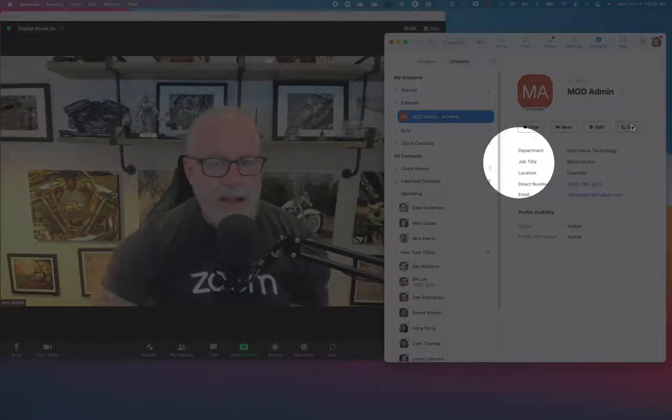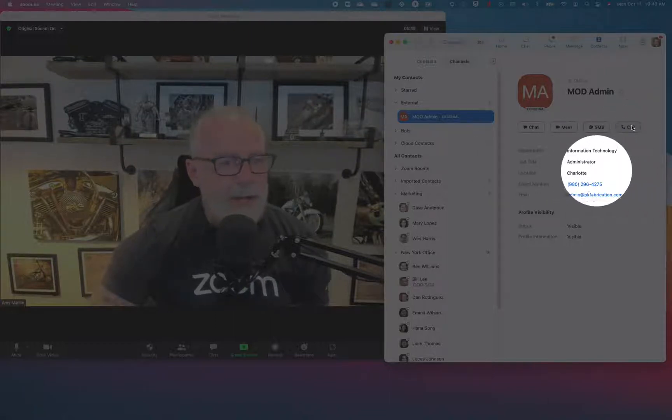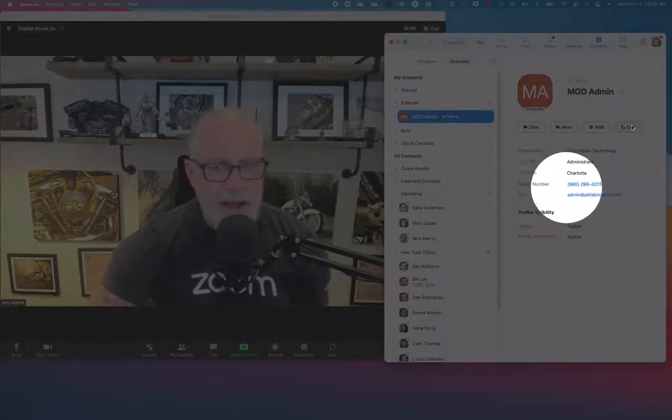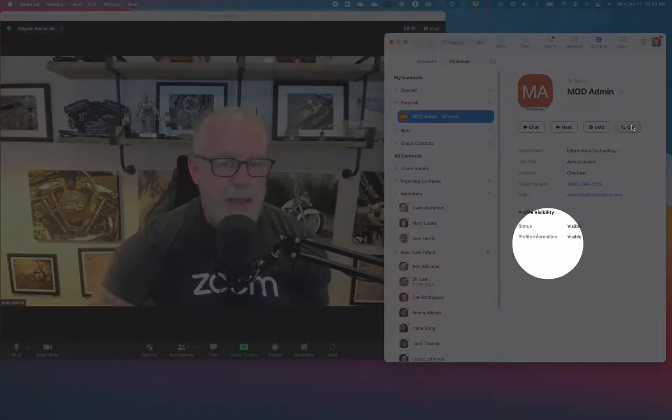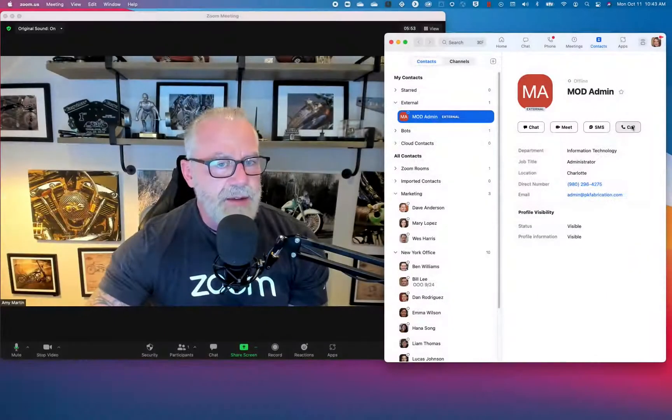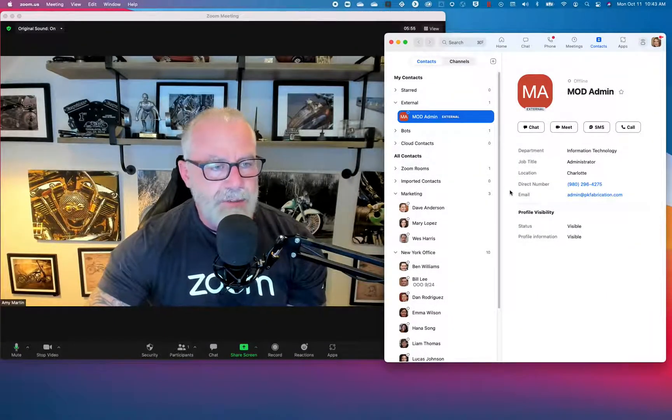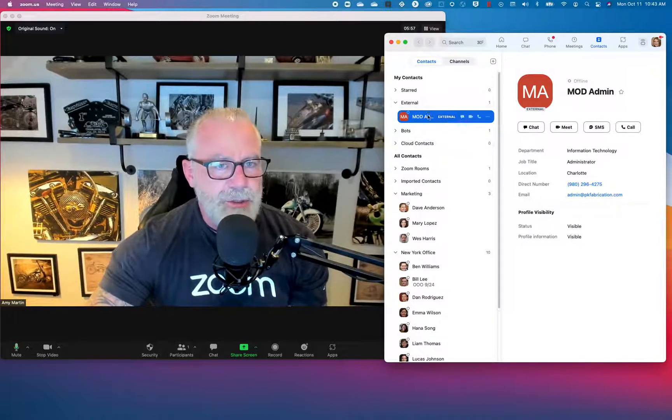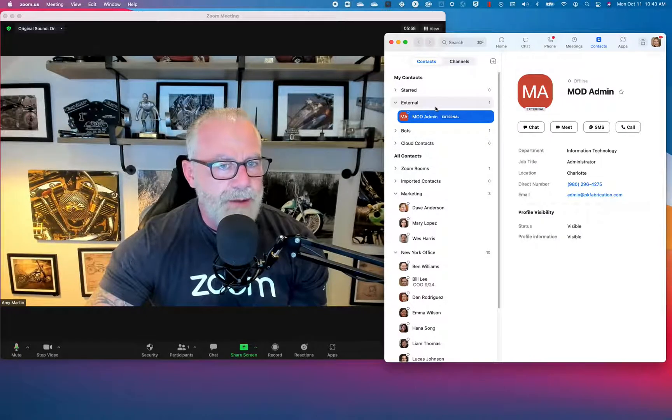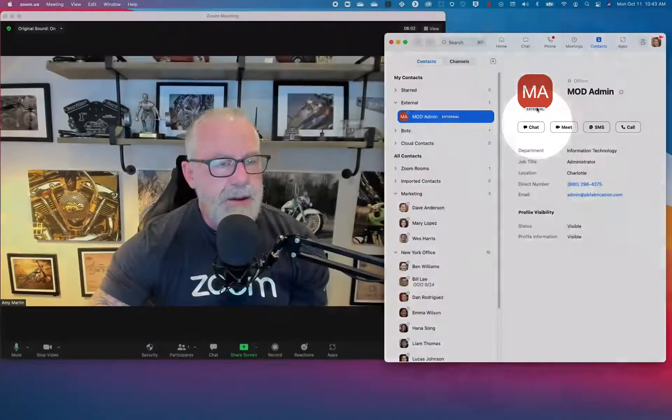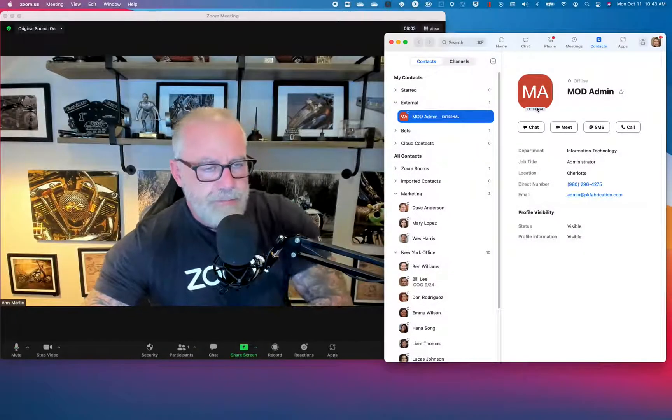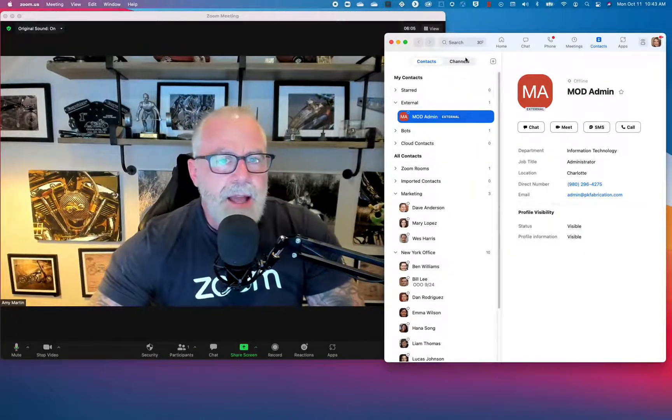I can see all of his pertinent information that he shared with me. I even have his direct number and his email address and his status and everything. The reason I could tell it's external is because it's in the external part of my contacts, but also says external on his avatar.